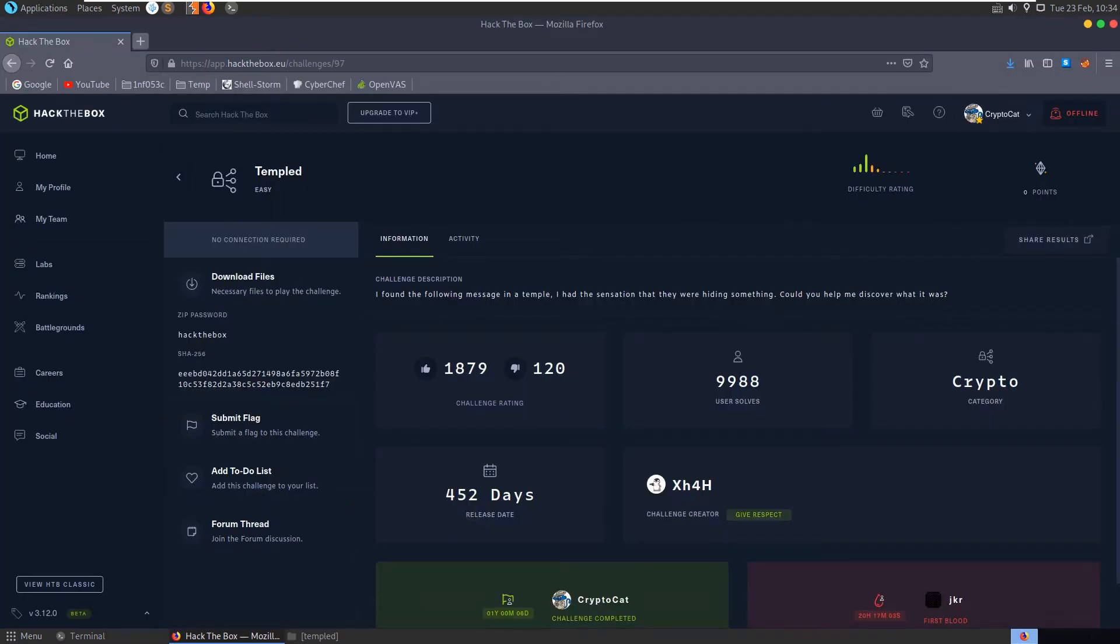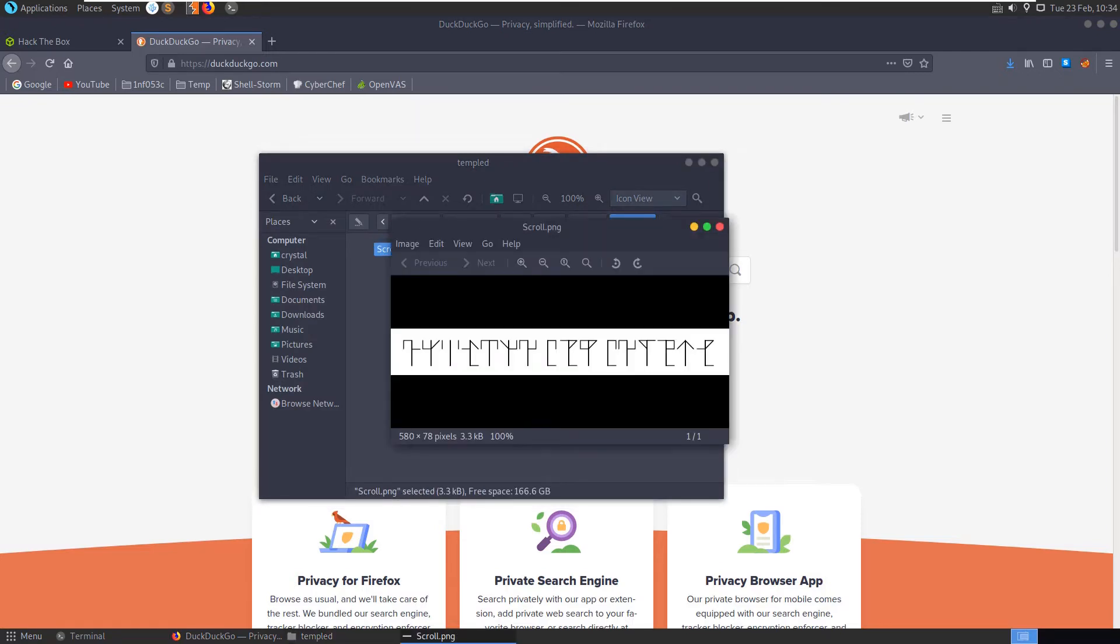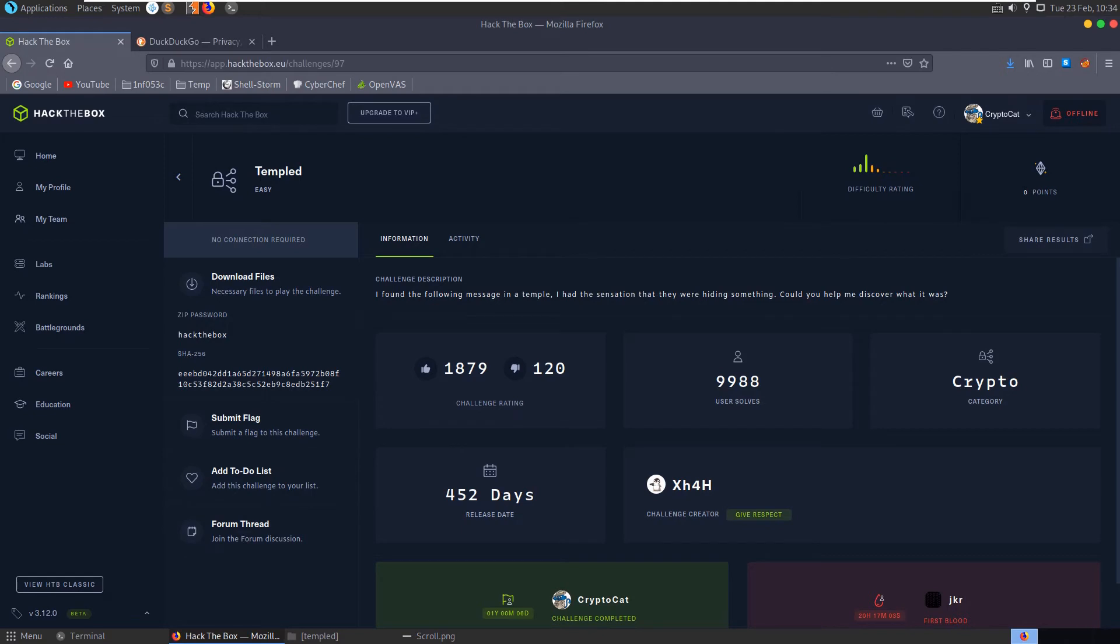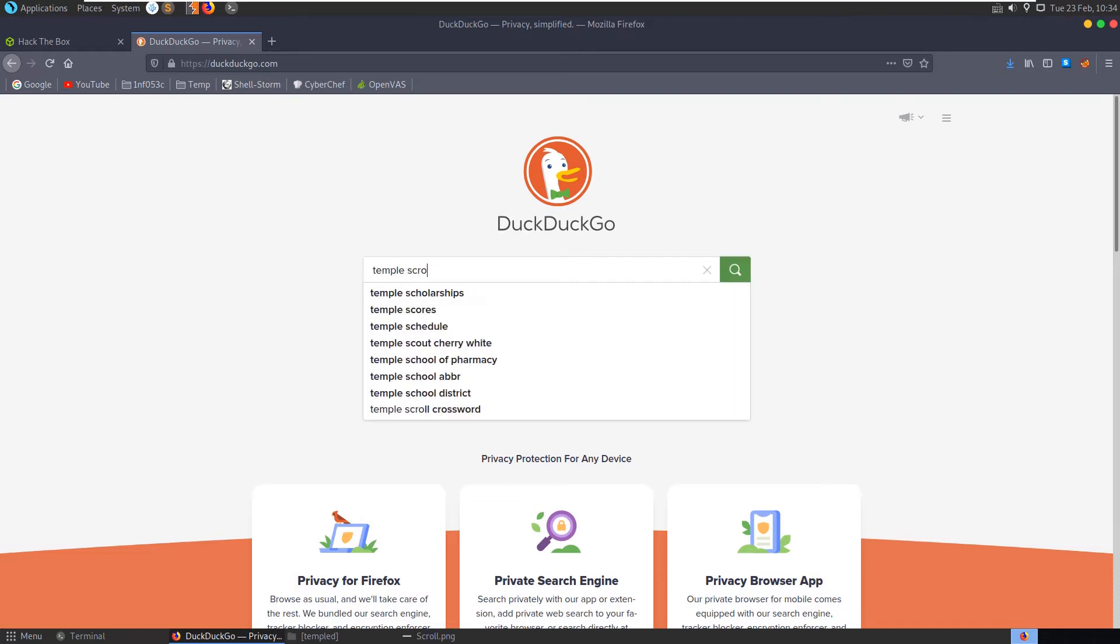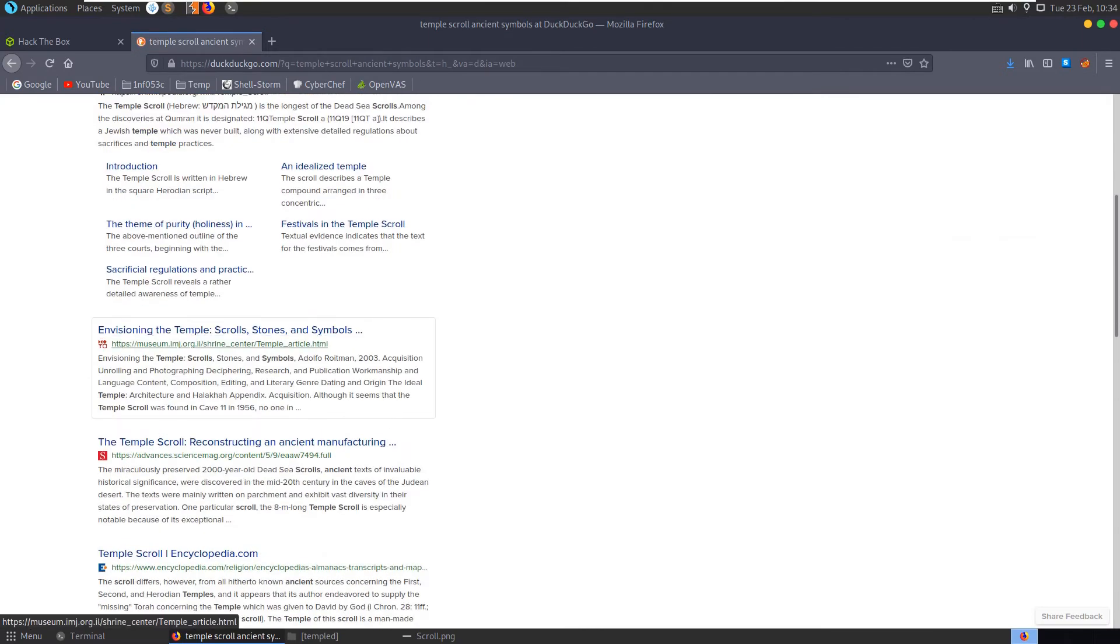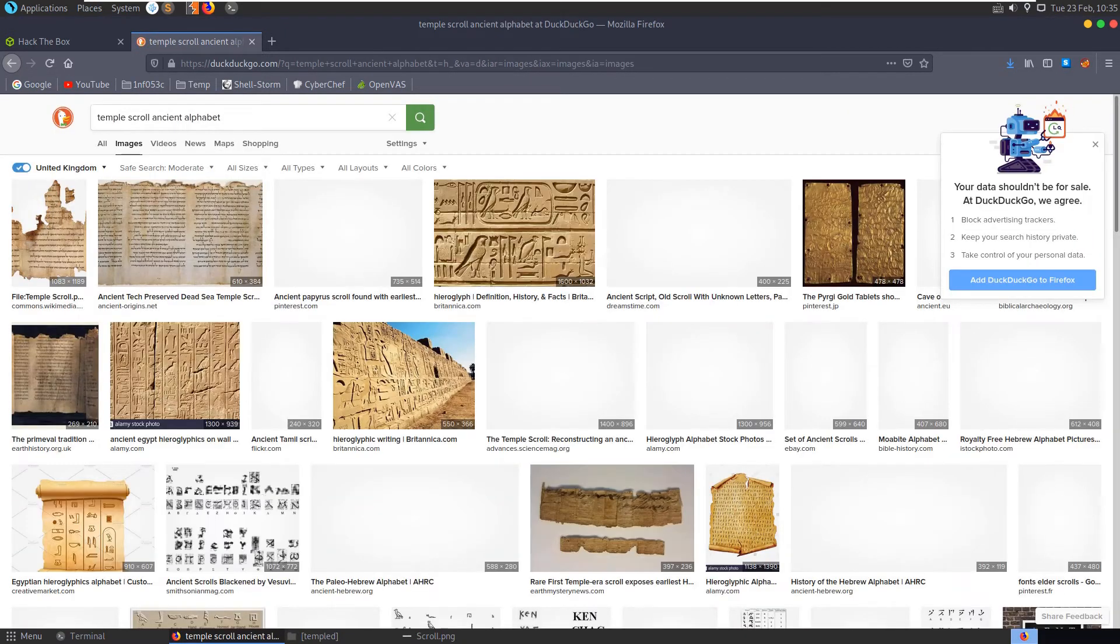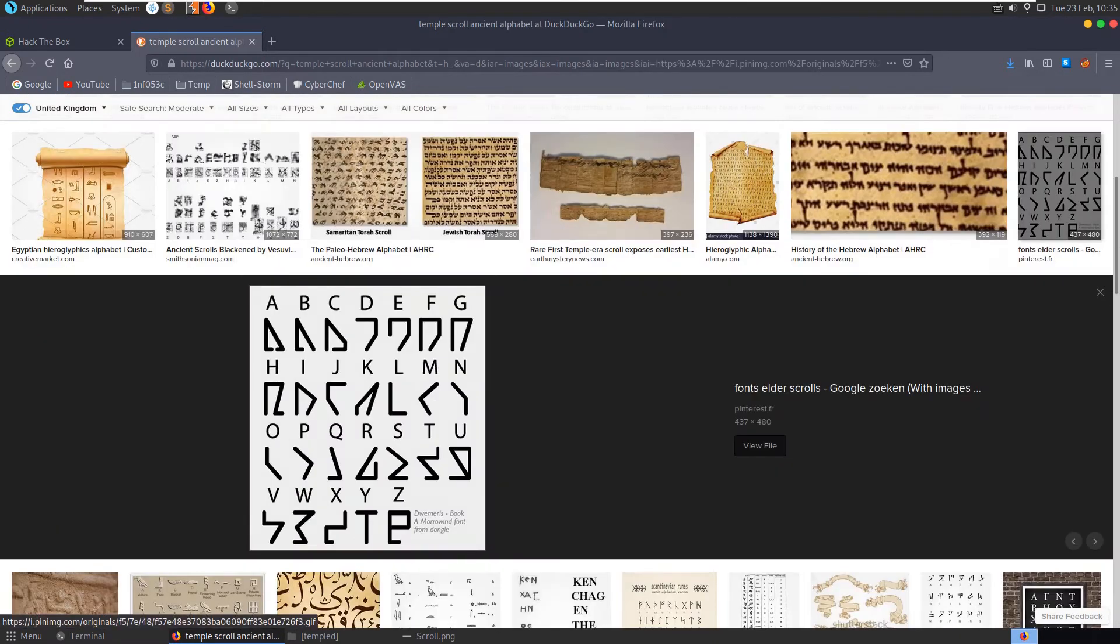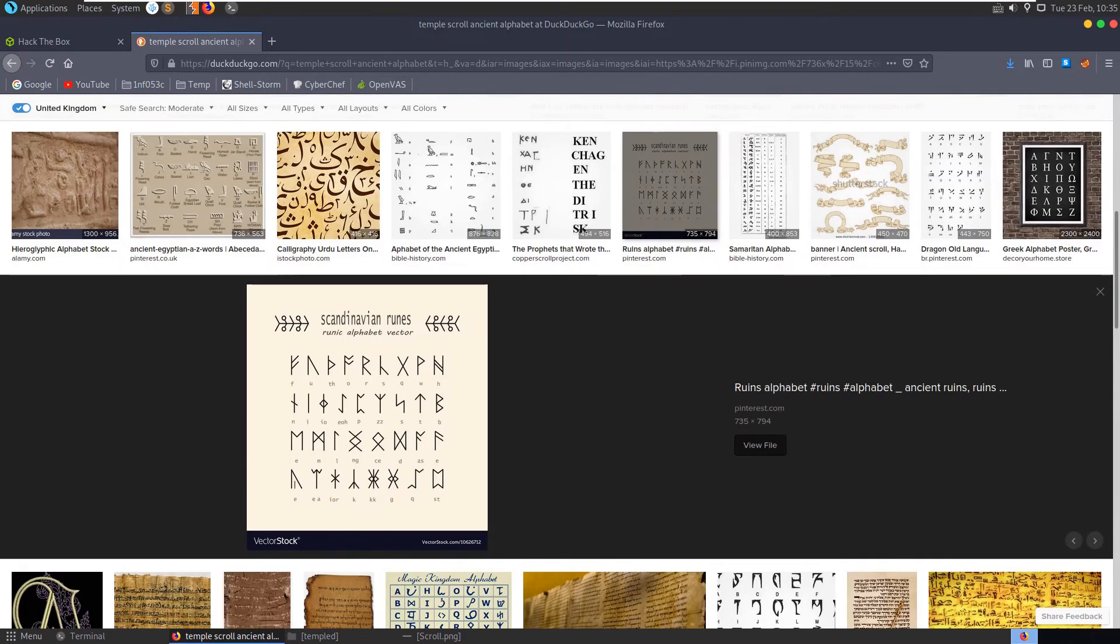Let's go to Google first, or your search engine of choice, DuckDuckGo, whatever. We'll try to search. We know that the file is called scroll, so there's a hint there. We have the description, and the name of the challenge mentions temple. Let's try temple scroll ancient symbols.